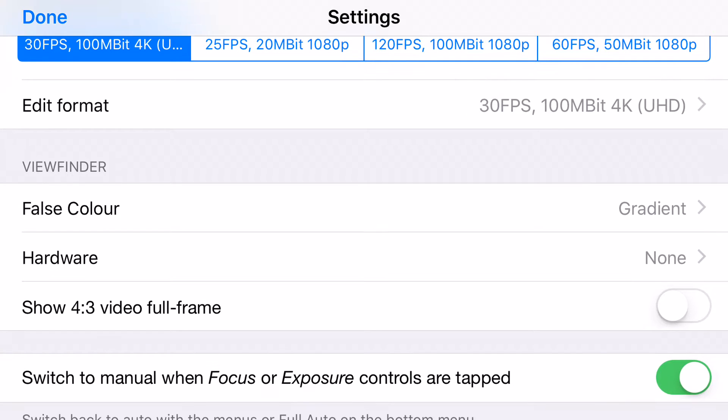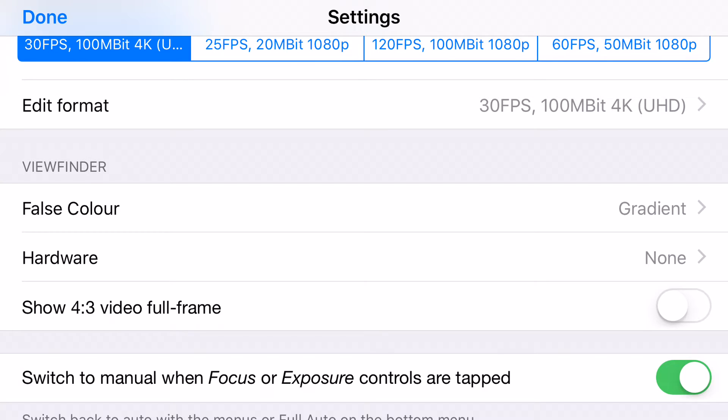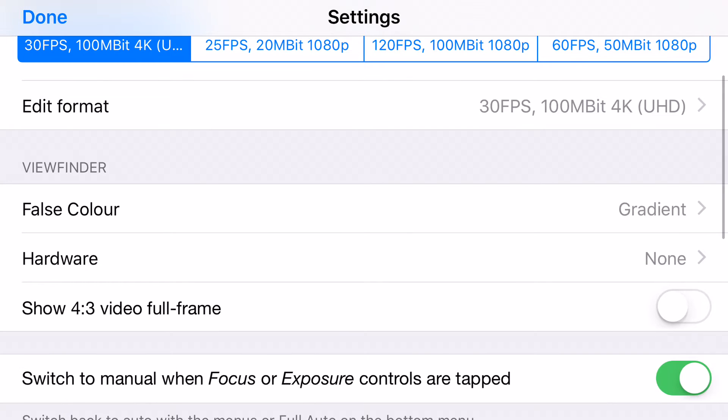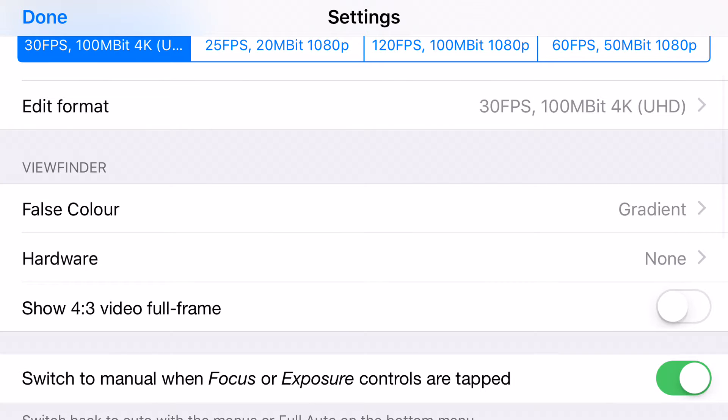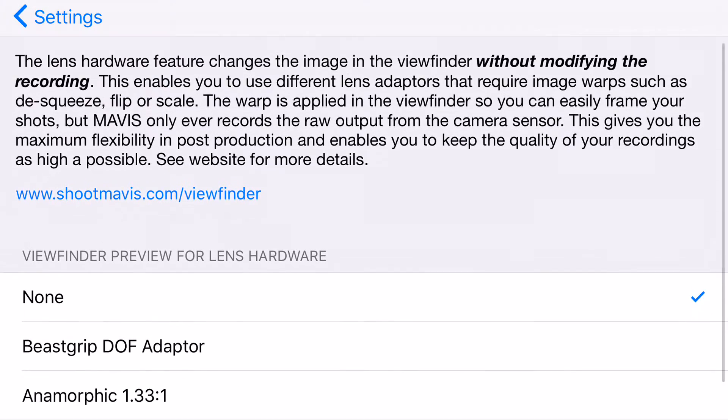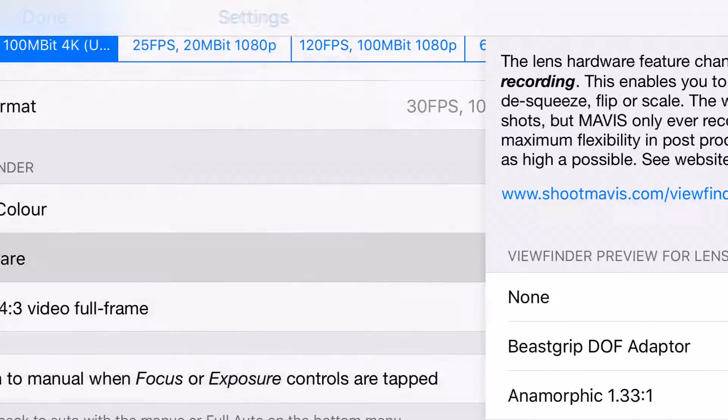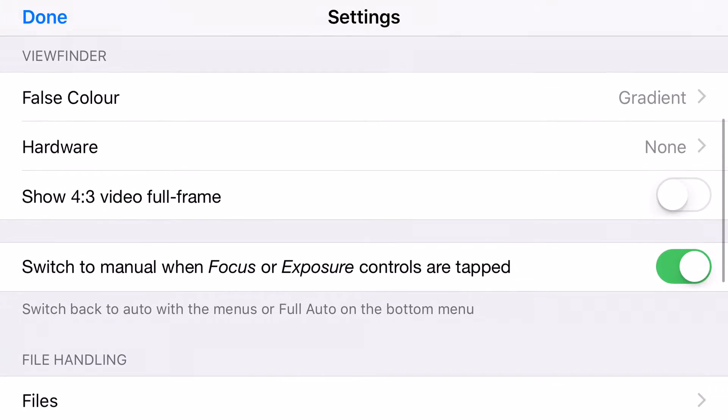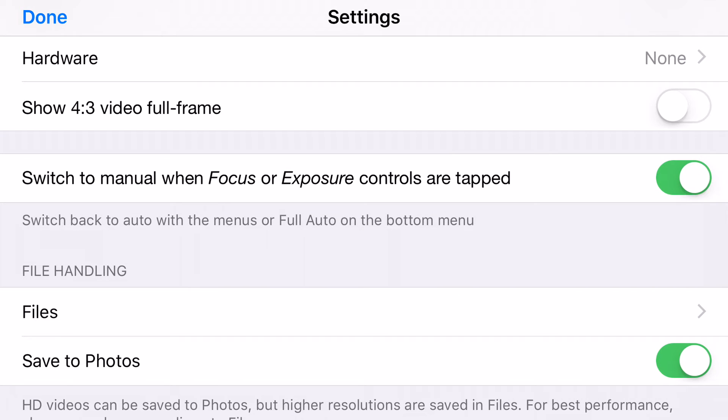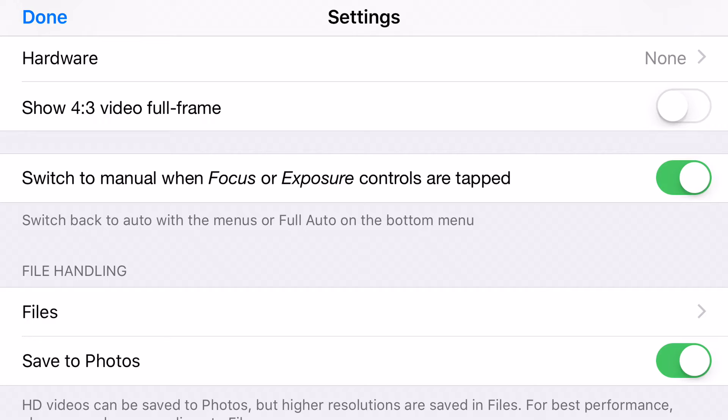You have here the false color. You can set between gradients or ranges of color. And the file handling, you can save directly to your photos. So each clip you record, it will directly save as you press stop in your library. That means that if you shoot a clip about 20 minutes, it will take a long time before you can use the Mavis app in order to begin shooting again, because it has to save all that huge file into your library.